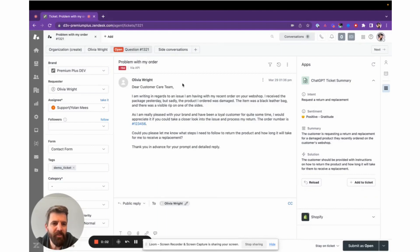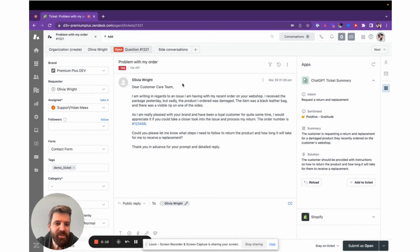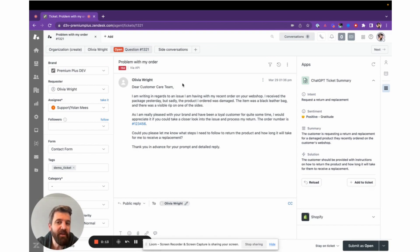Hi, welcome to the demo of our new ChatGPT ticket summary app. This app lives in Zendesk in the agent workspace right next to any tickets and gives the agent insight into an ongoing ticket or conversation.